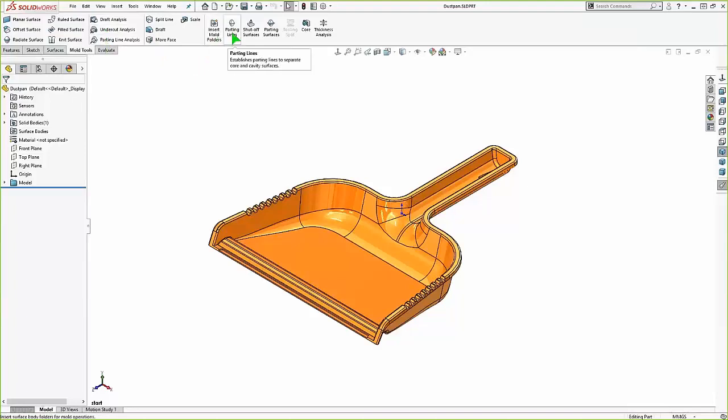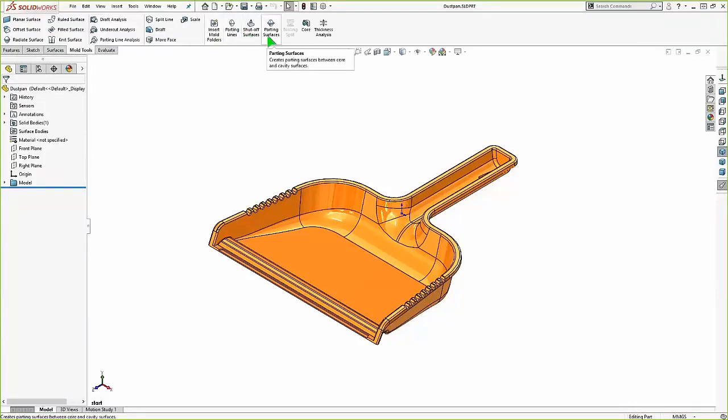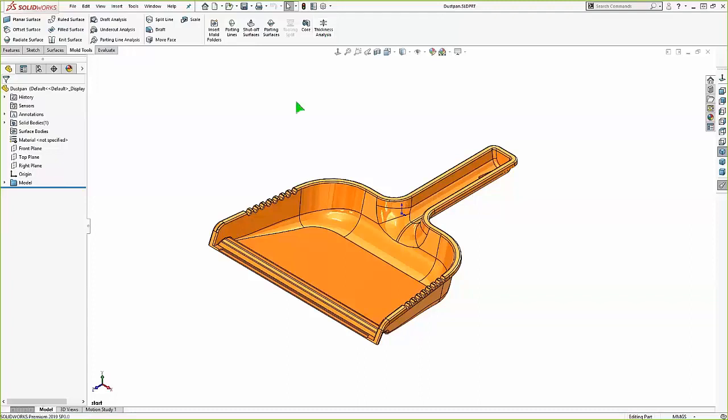So on this toolbar you'll see these mold specific tools on the right side. Insert mold folders. It's not something we really have to mess with if it gets done automatically. Parting lines, shutoff surfaces, parting surface, tooling split. We're going to get into all those.